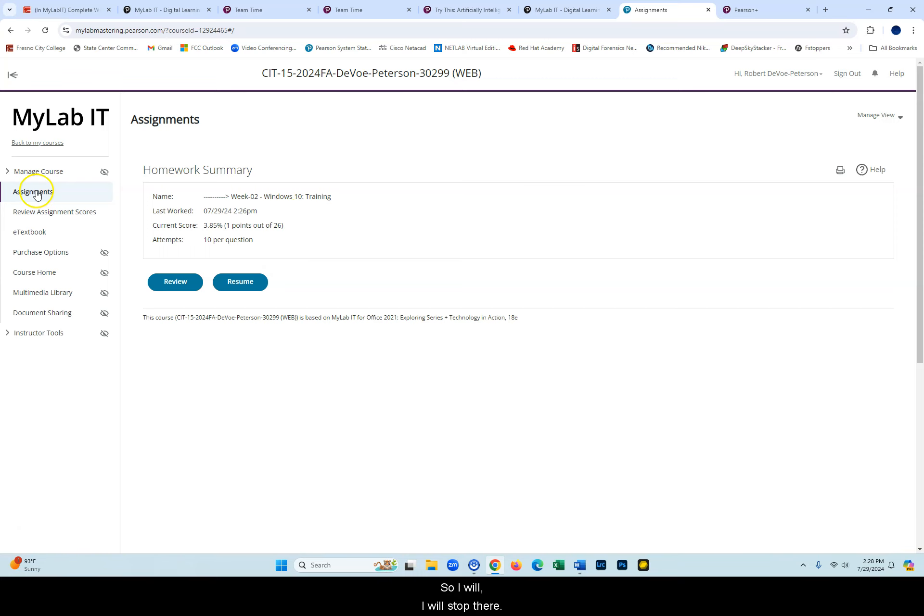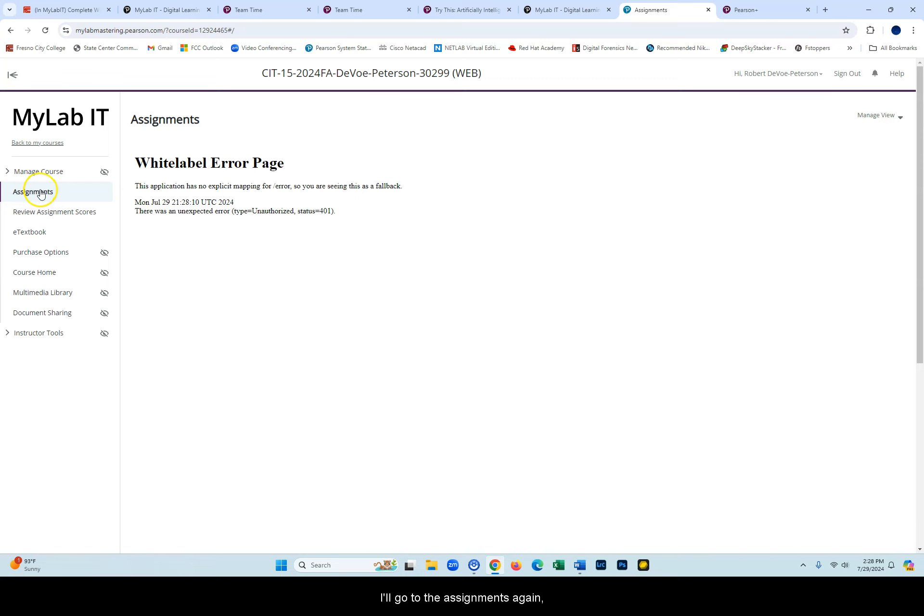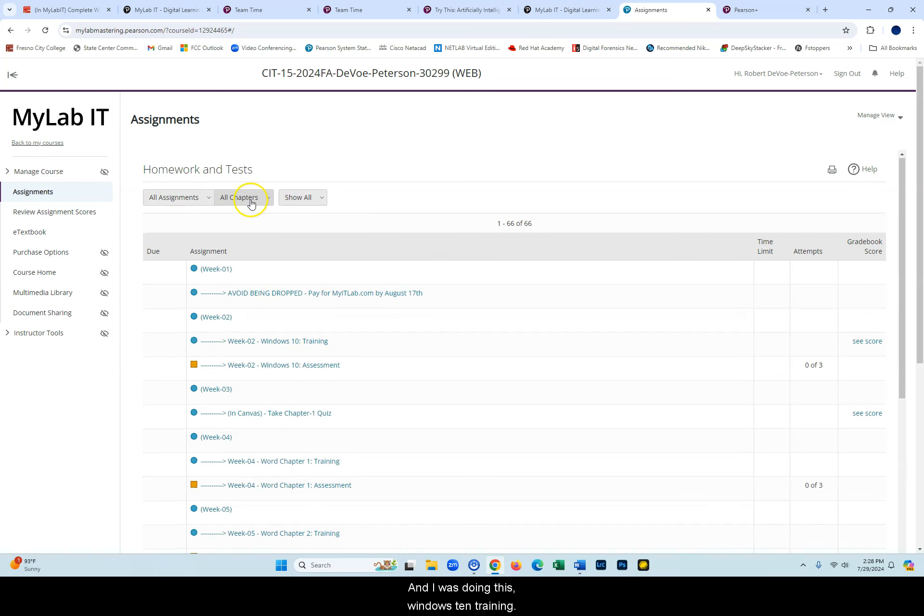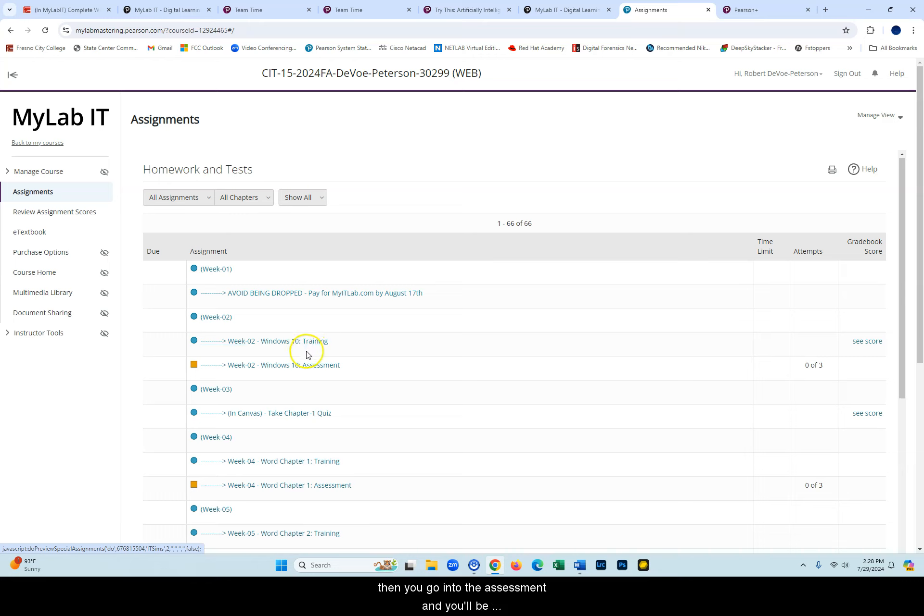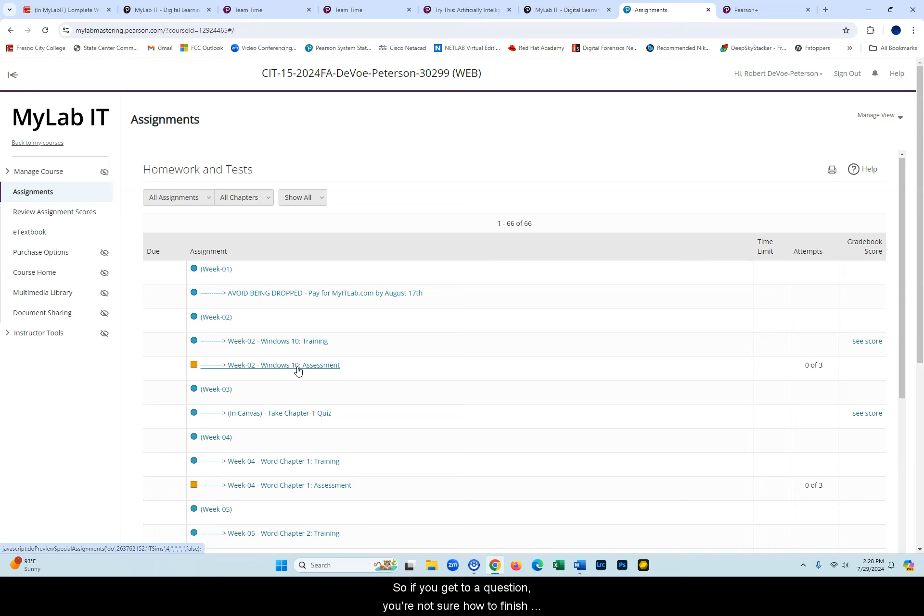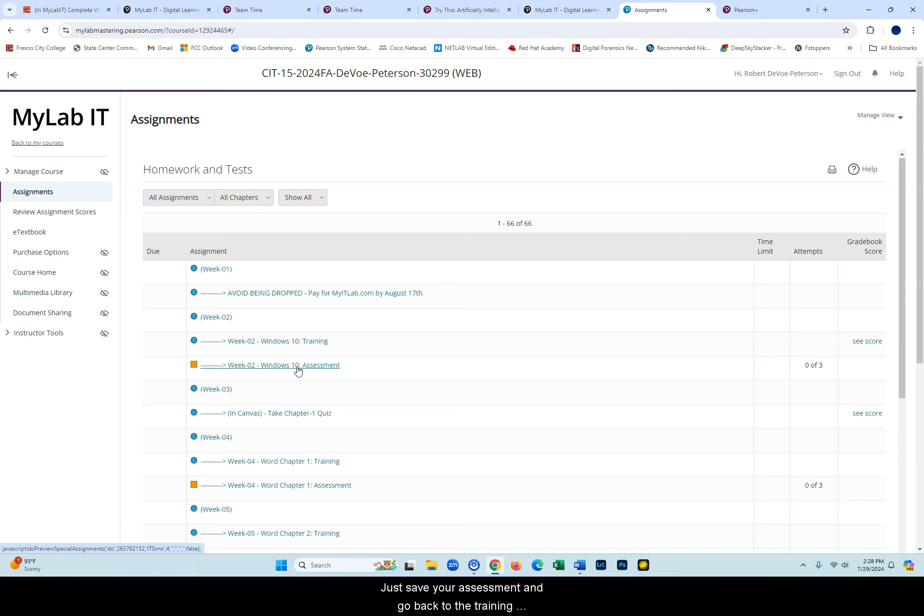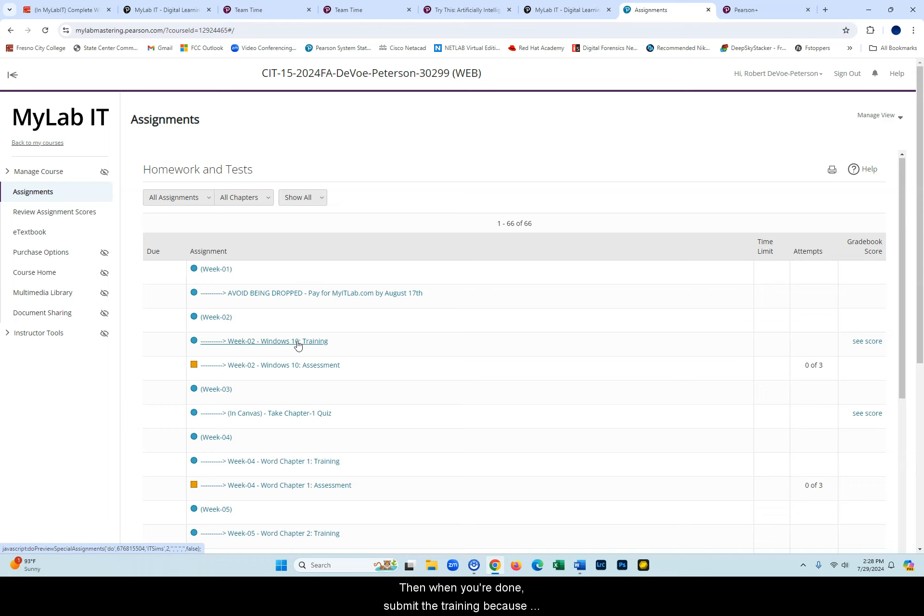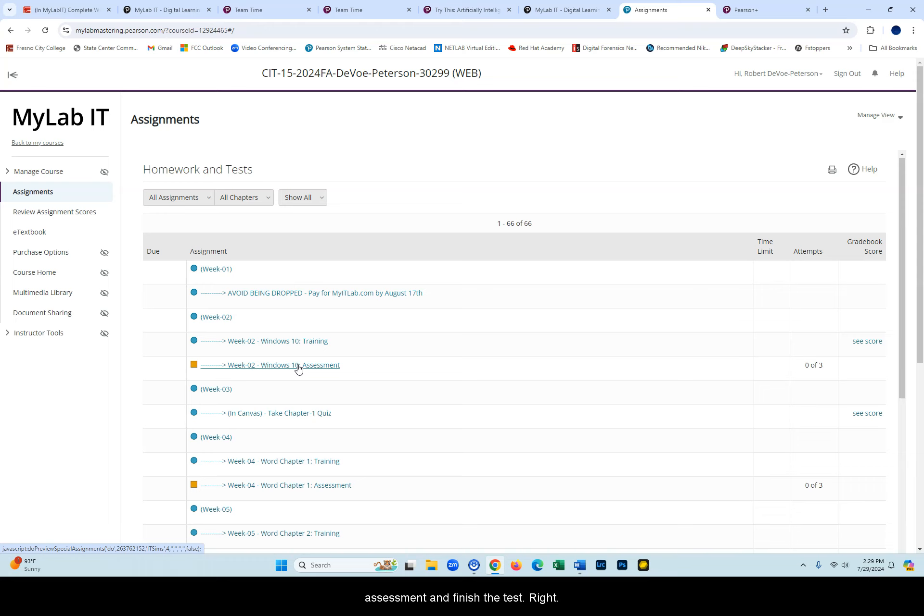I will stop there. I'll go to the assignments again and I will refresh the page. I was doing this Windows 10 training. When you're done with that in week two, then you go into the assessment and you'll be asked, for example, for question one, sign in using the password and it'll be slightly different, but you won't have learning aids. So if you get to a question you're not sure how to finish it because maybe you did the training two or three days earlier and you forgot, just save your assessment and go back to the training and relearn how to do that task. Then when you're done, submit the training, cause you can submit it 99 times. The scores don't count. You just get to see what they are and then go into your assessment and finish the task. Just go ahead and finish it.